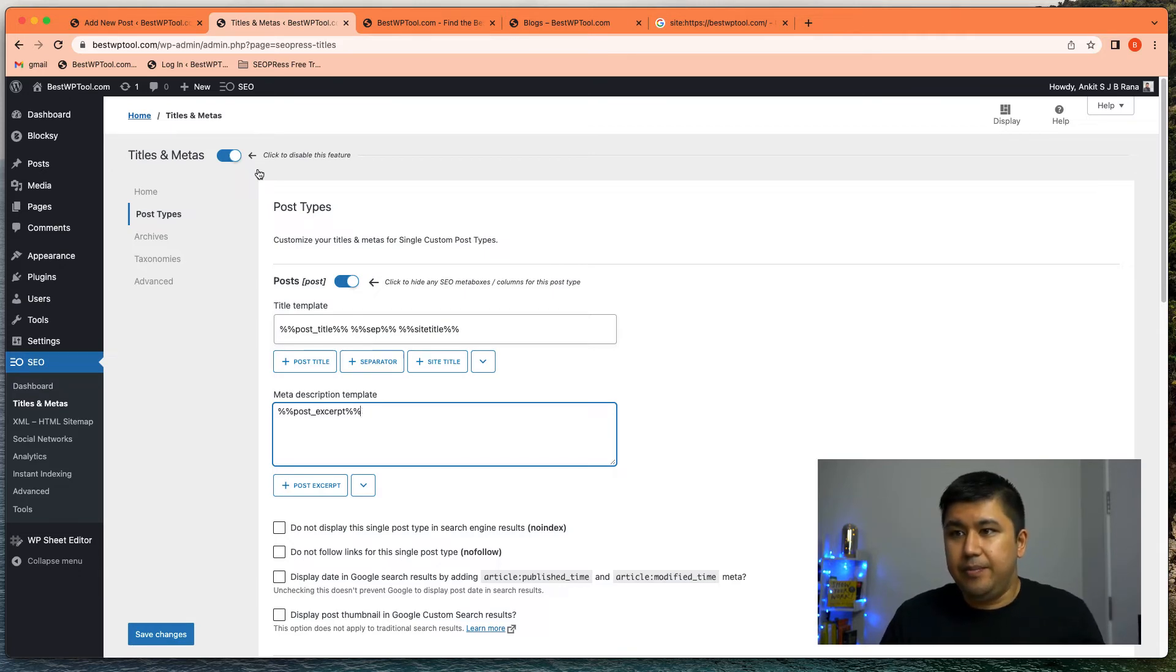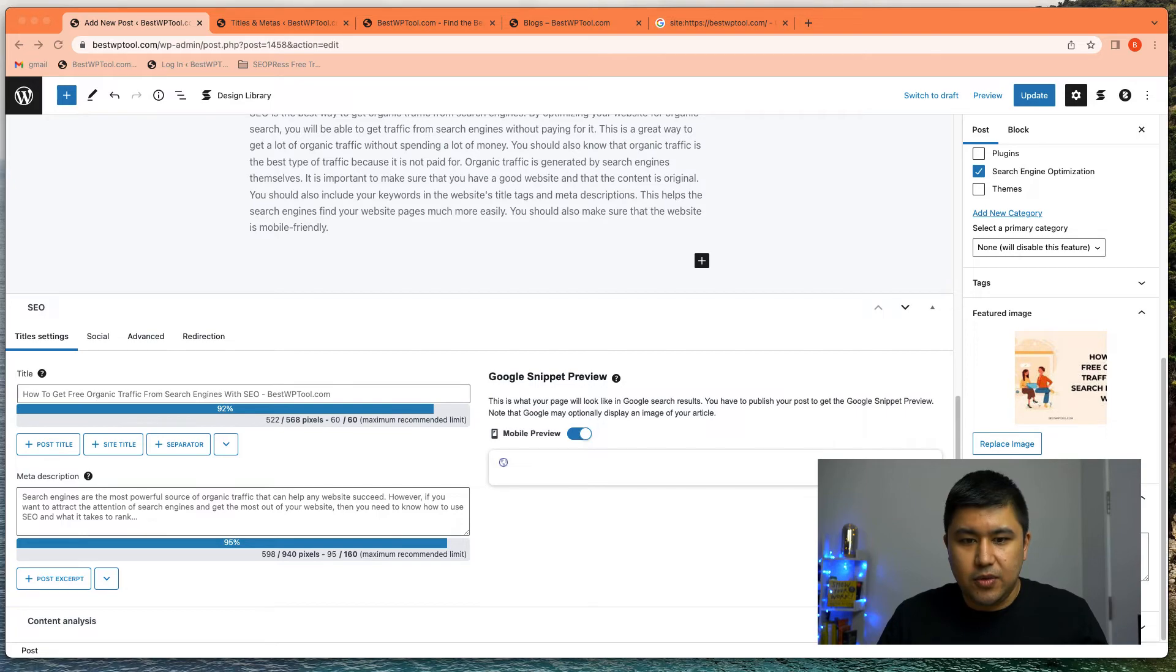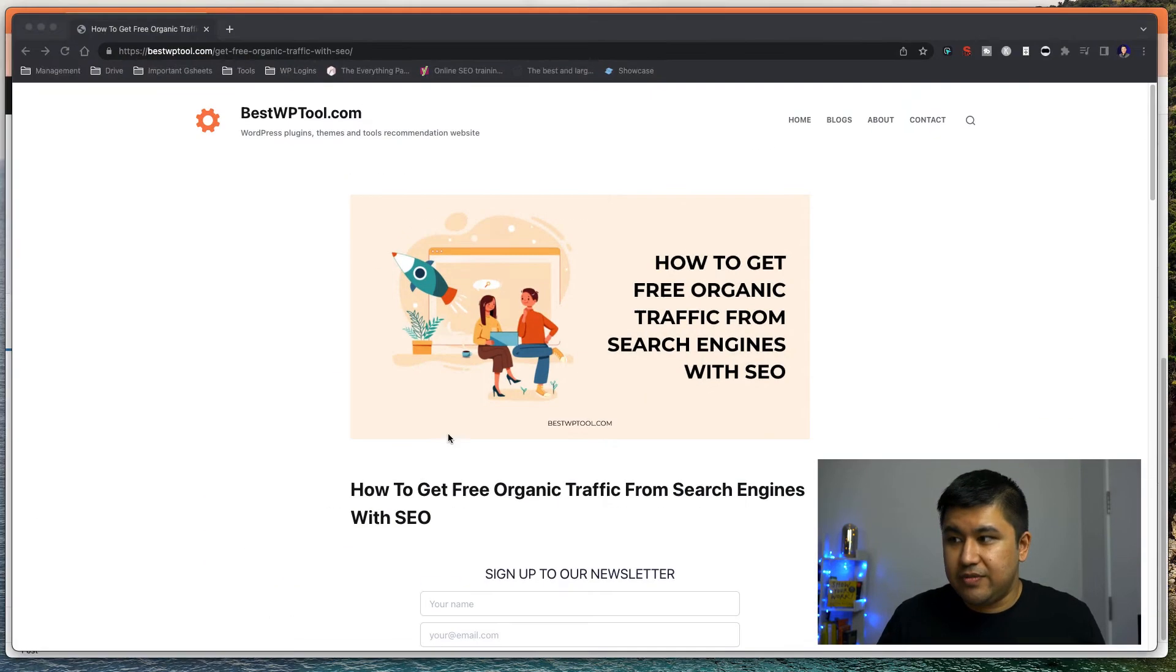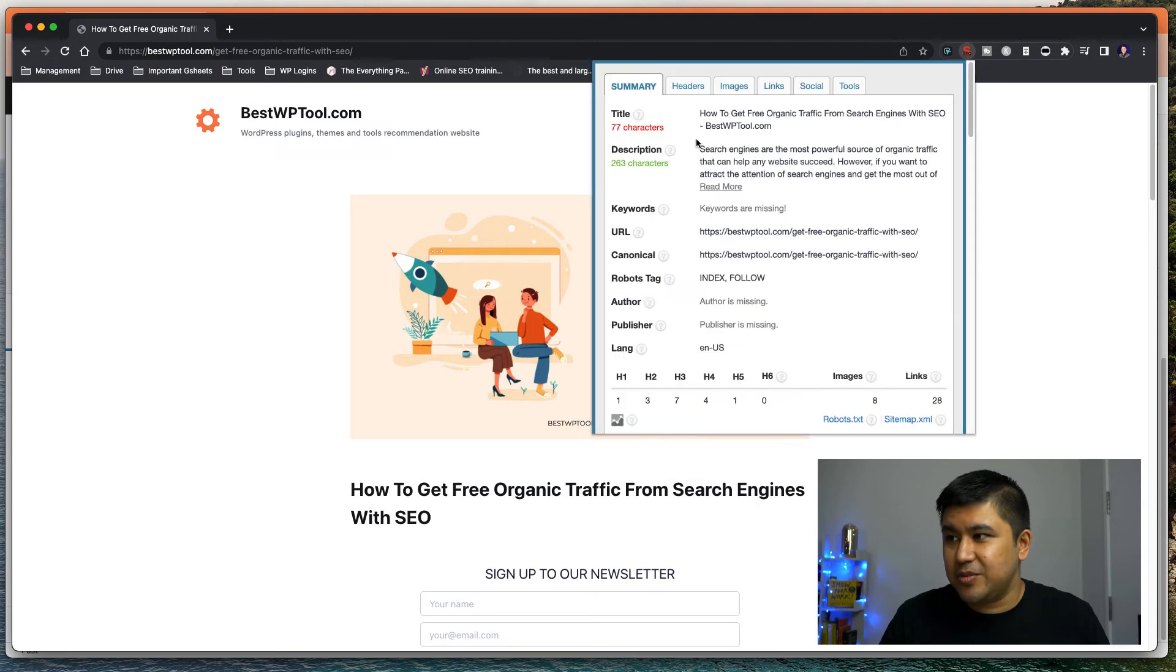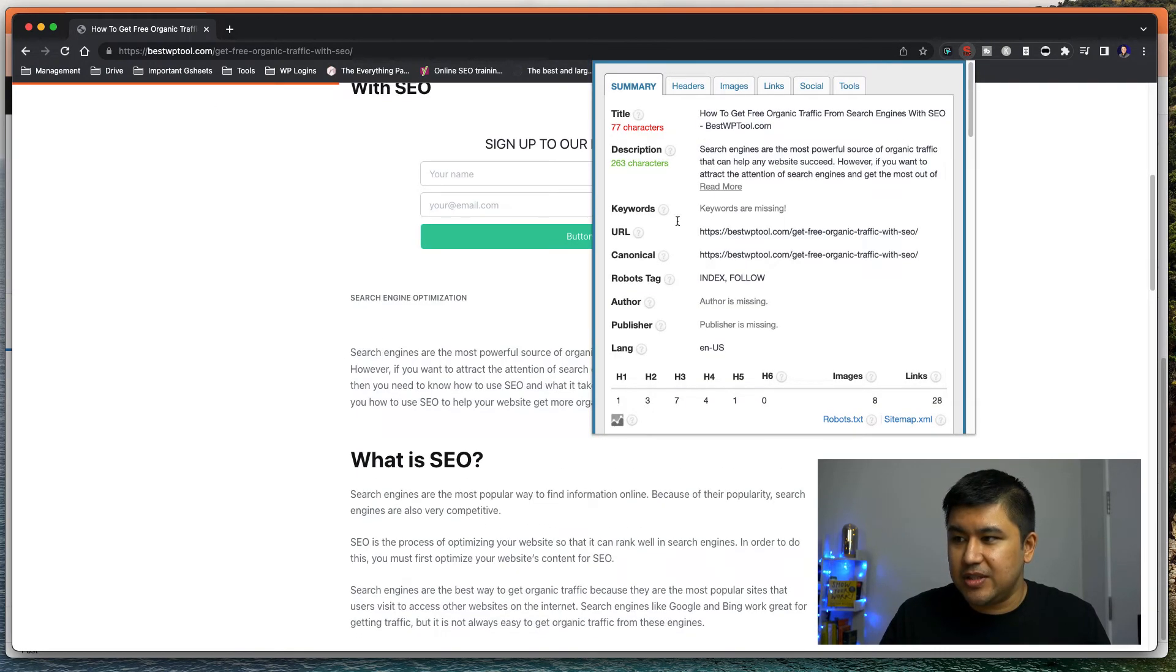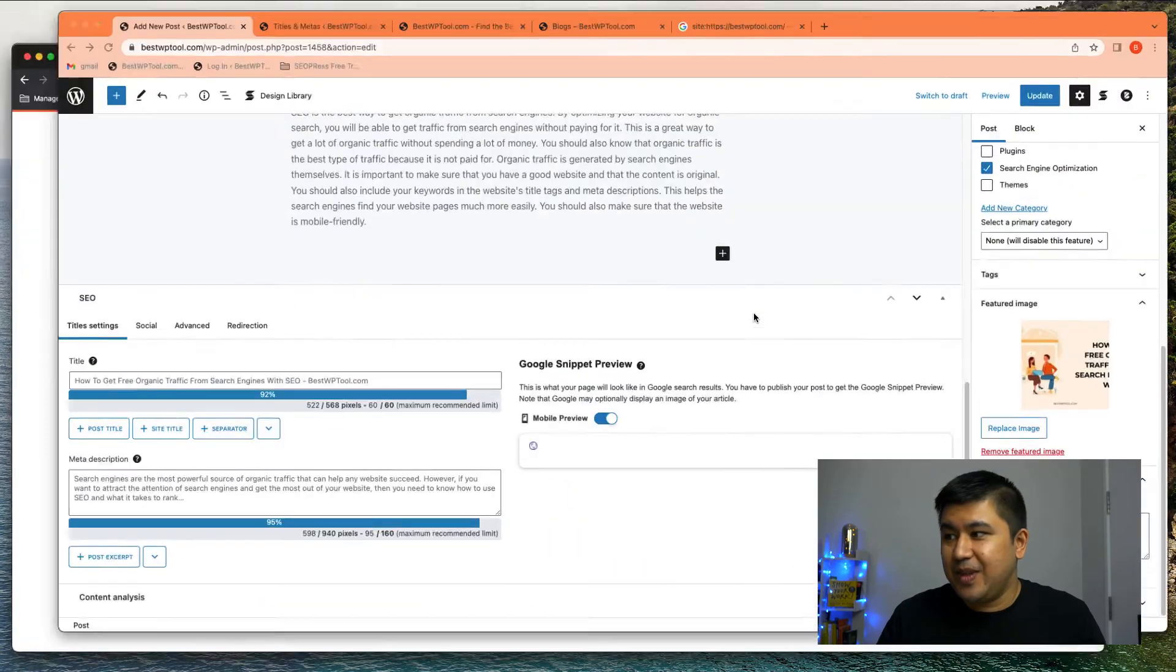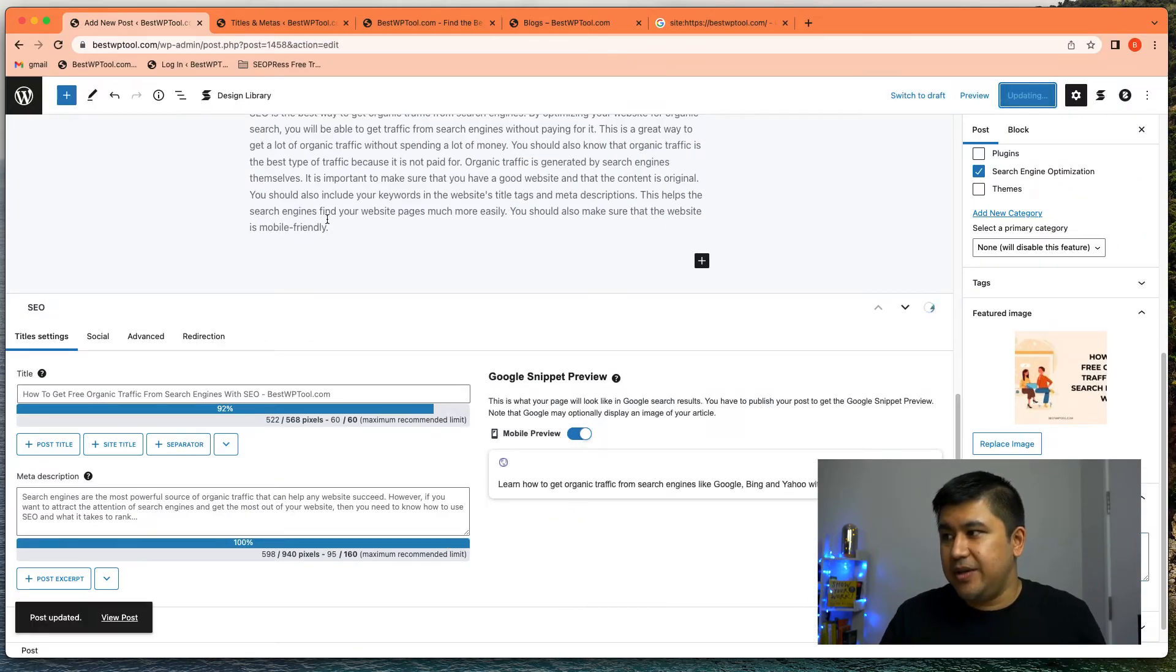please use this template where the post title separator and the site title is the title of the content, the blog post and use post excerpt as the meta description. And that's what's happened.